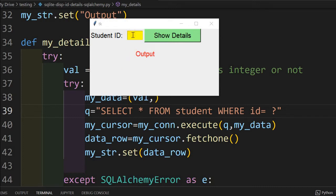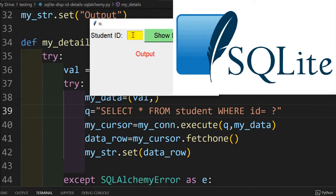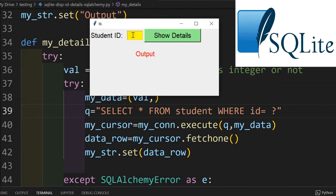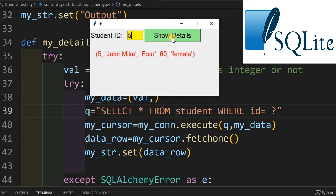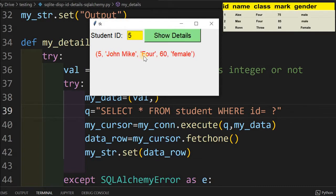Hi friends, this window will be entering the student ID. In the backend, we have a SQLite database where the student records are stored. Now if I am entering five here, I will get the details of record five. This is the ID, this is the name and class, mark and the gender.